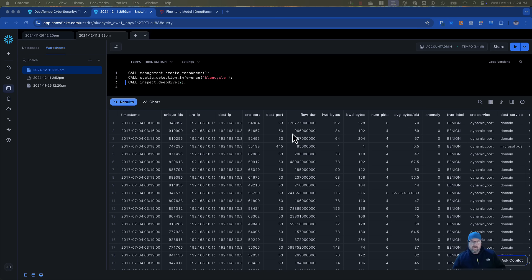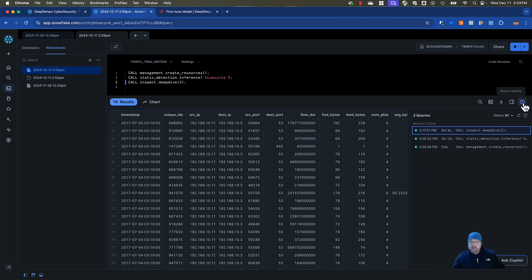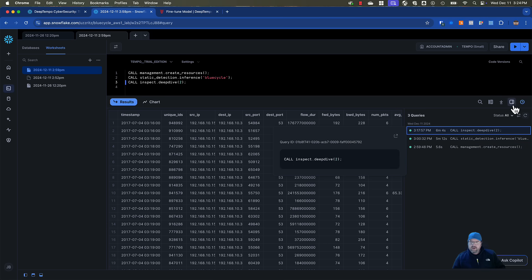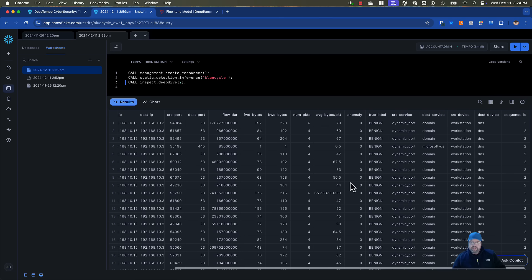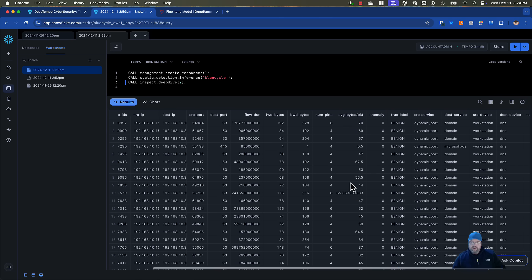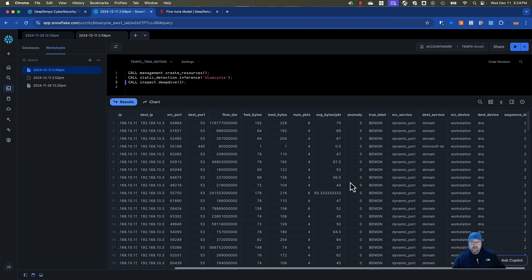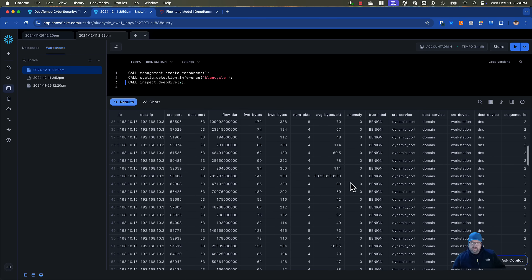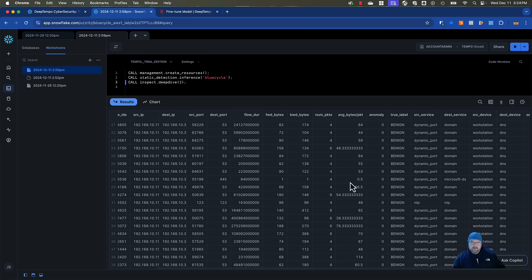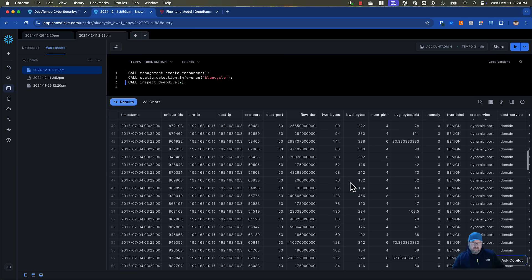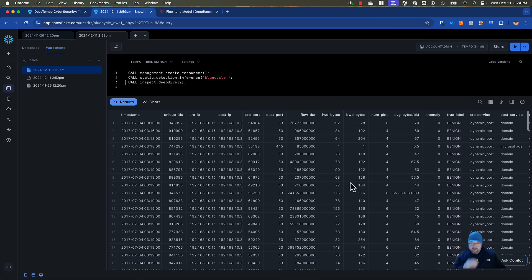All right, so after about six minutes we were able to get our deep dive back. And this actually gives us a whole bunch more information on what was going on. You can see how we got back information from all those rows. So that concludes our demonstration for today, and we hope you try it out.